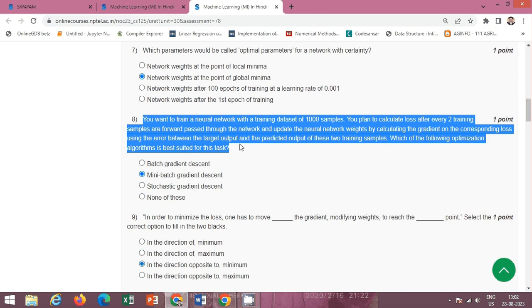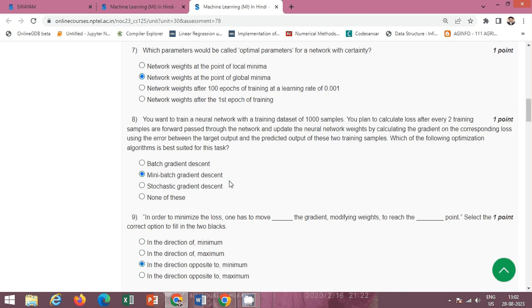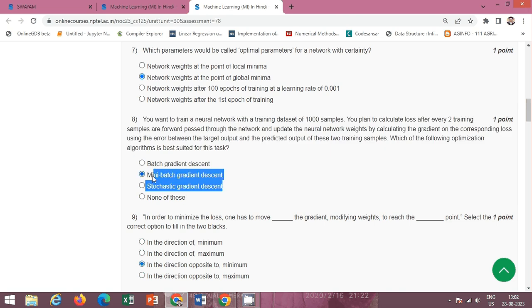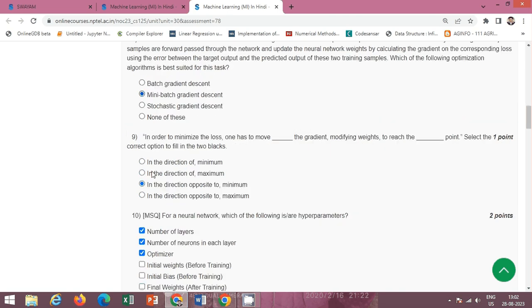Next question: given the problem, we have to find out which optimization algorithm is best suited for this task. The correct option is option B: mini-batch gradient descent.